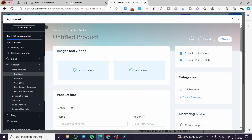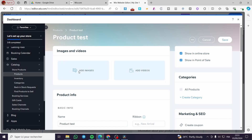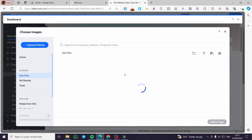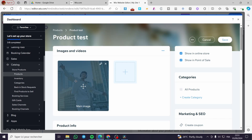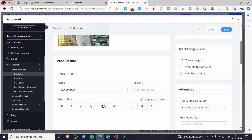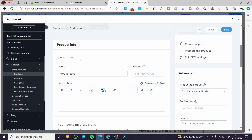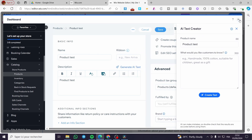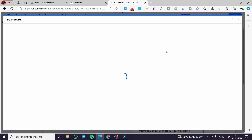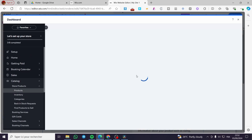First we have the product title field. We'll enter a product name here, for example 'Test 1'. Then we have the media section for images and videos for that specific product. Click Add Images or Add Videos — you can use the Wix library or upload your own. Then under Product Info, you fill in the basic info: the name and a description of the product. You can also generate a description with the help of AI.